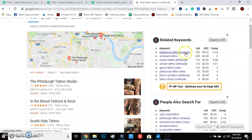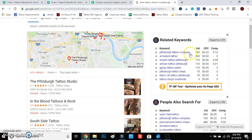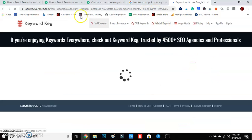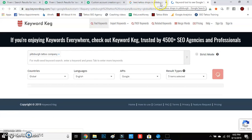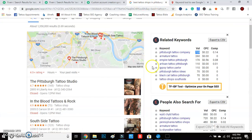If I was in Pittsburgh, 'Pittsburgh tattoo company' gets searched 720 times a month. I would want to make sure that right there was on my website. We'll get into that more later, but right now these are just keywords.